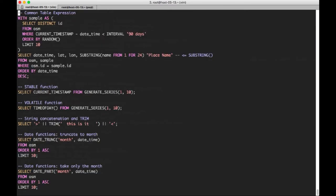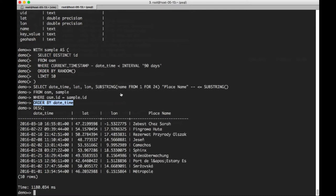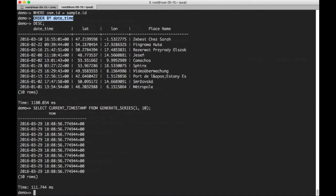Okay, the next thing we're going to do is look at a stable function. When functions are created, they can be marked stable, volatile, or immutable, and we'll talk about that more in the slides. This current timestamp function is stable, which means that over the course of a given query, its output isn't going to change for a given set of inputs.